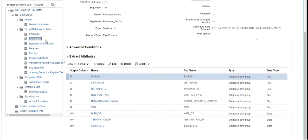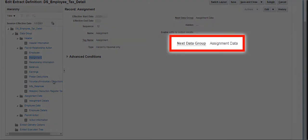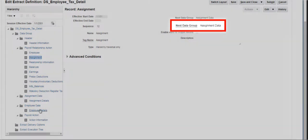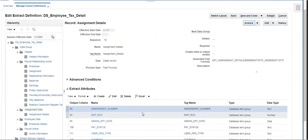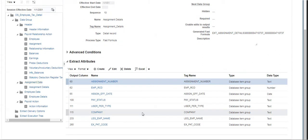Click on the next data group, Assignment, which is also a hierarchy traversal record, and the next data group mentioned here is Assignment Data. It has a record, Assignment Details, and it has attributes that pull information related to an employee's assignment.